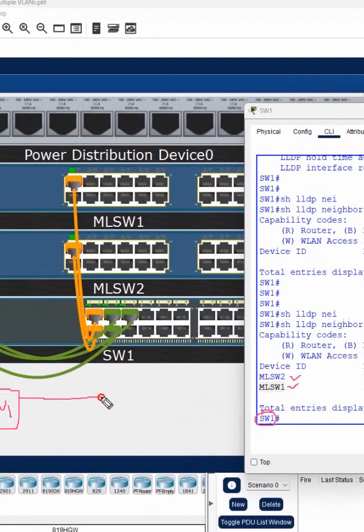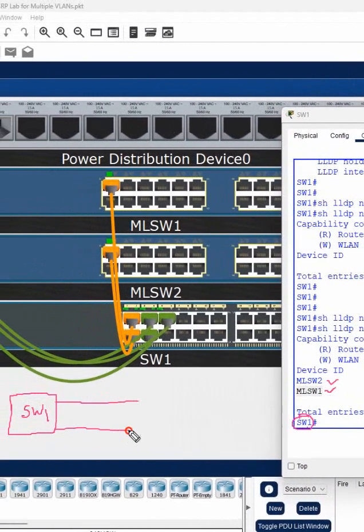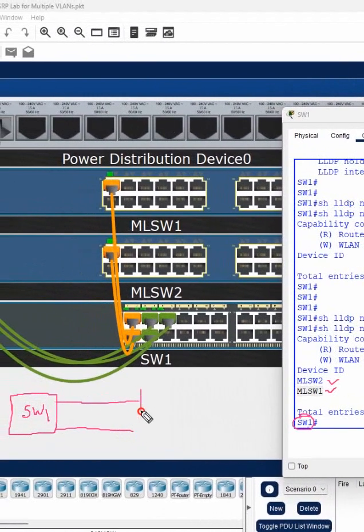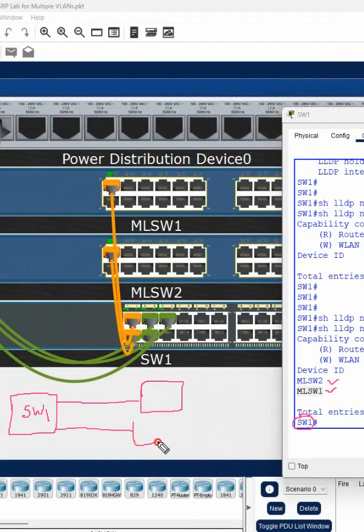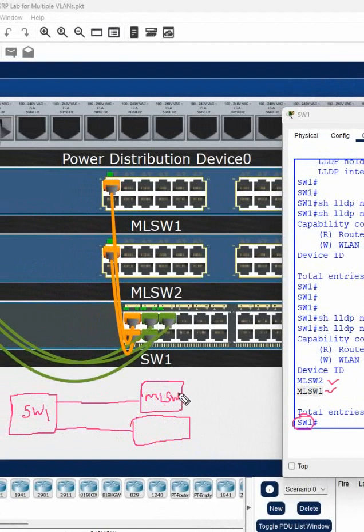So I will connect like this. I have one switch here, another switch like this. One switch name is MLSW2 and one is MLSW1, which is a multi-layer switch.